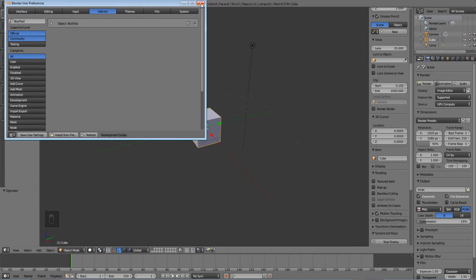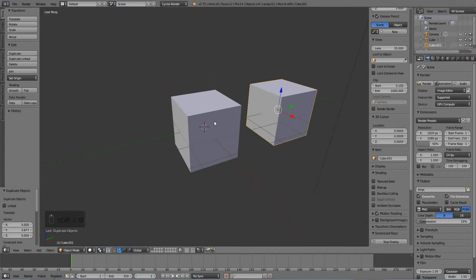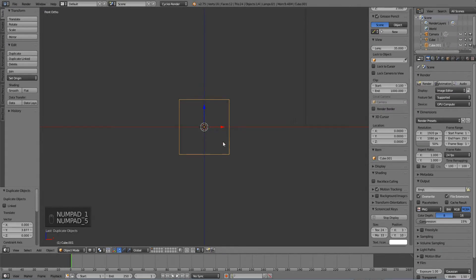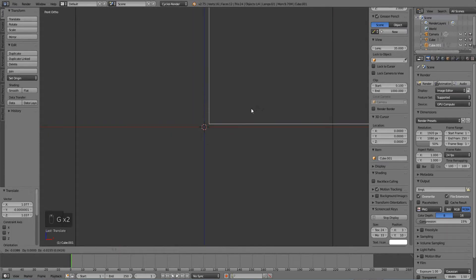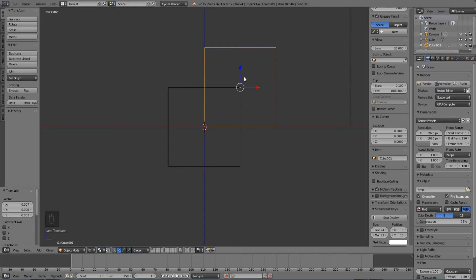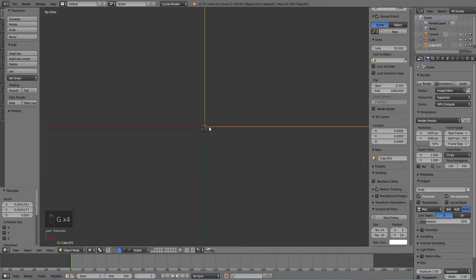Exit out of User Preferences and let's get started. We'll use this default cube as the one that gets cut into. Hit Shift+D to duplicate it — this copy is going to be the cutter. Hit Z for wireframe mode and go to front view with numpad 1. Move the duplicate so it's cutting out just the top-right section. Align it with the axes so the middle of the cube lines up, then check the top view with numpad 7 and line it up there too.